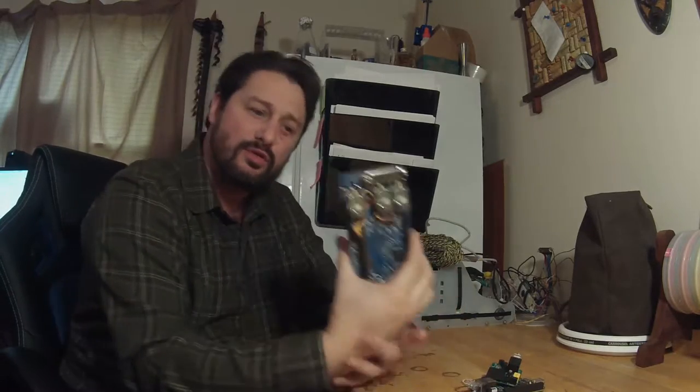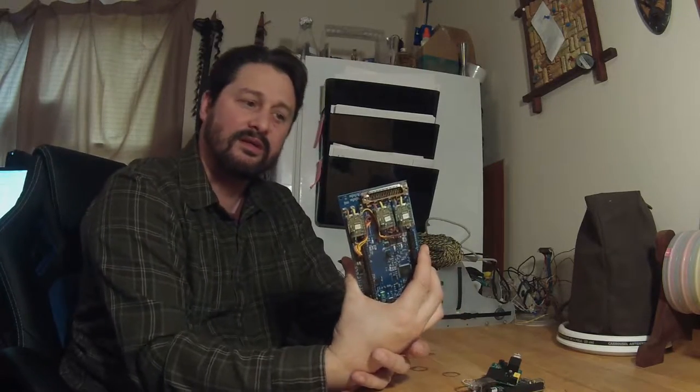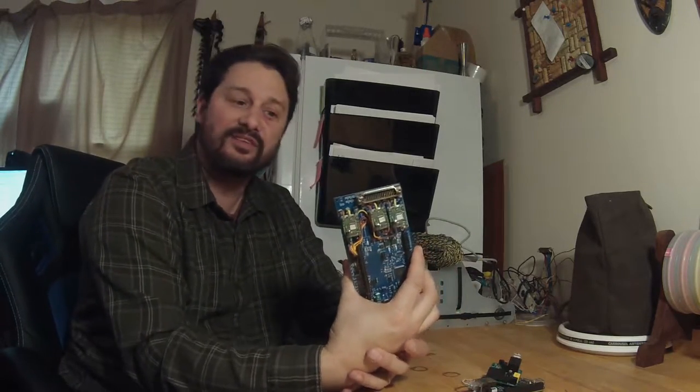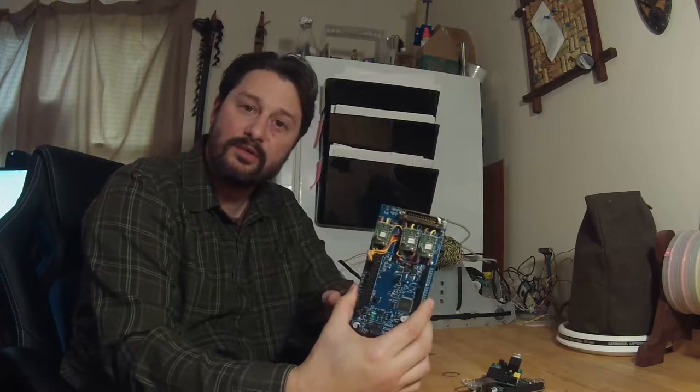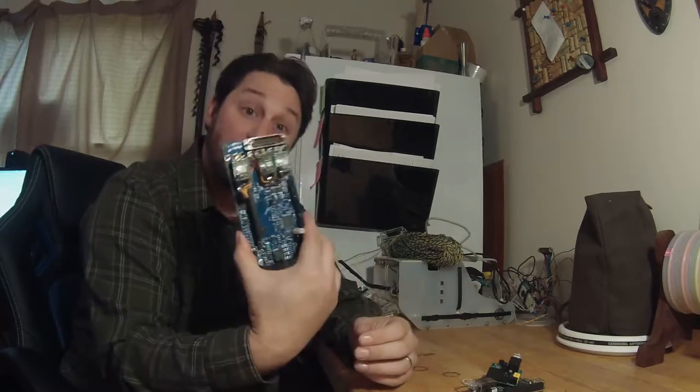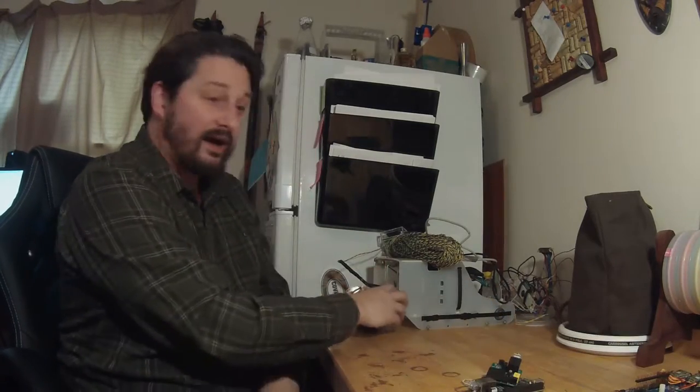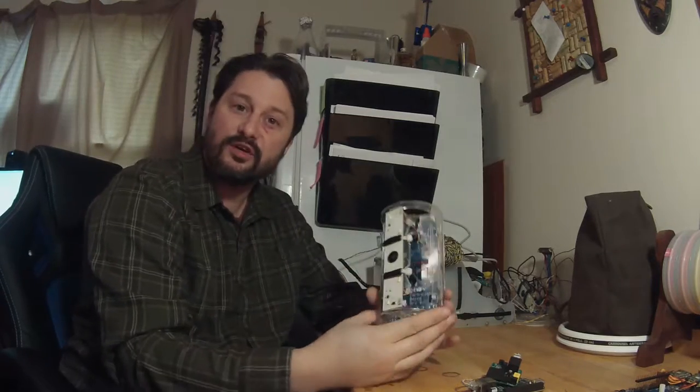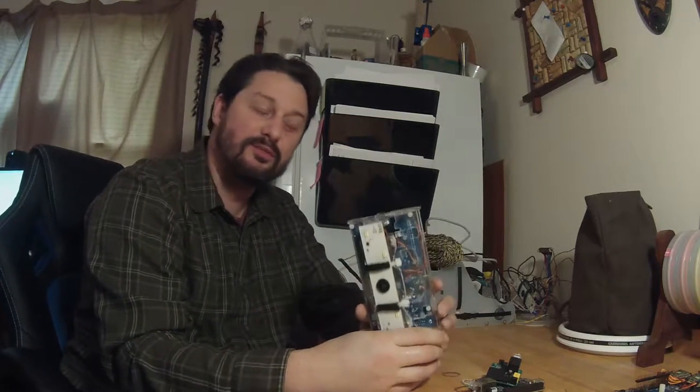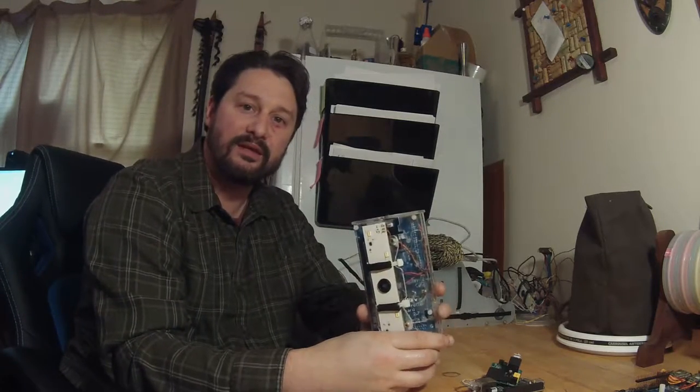Unfortunately, however, the control board did not survive, and I'm sure there's probably some component on this board that we can track down, swap out, and get this thing working again. But I'm going to set this aside for another day, because as it just so happens, I have an extra OpenROV 2.7 brain.